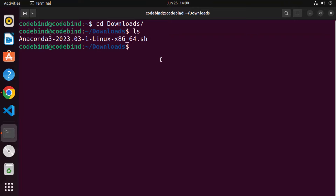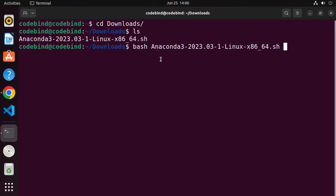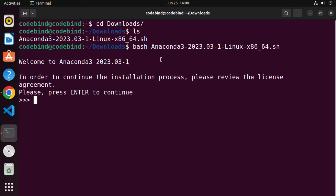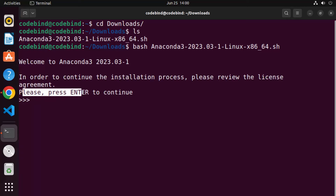To execute this file, use the bash command. Type 'bash' followed by the name of your Anaconda .sh file. You can type 'anna' and press the Tab key to autocomplete the filename, then press Enter and the installation will start using the command line.